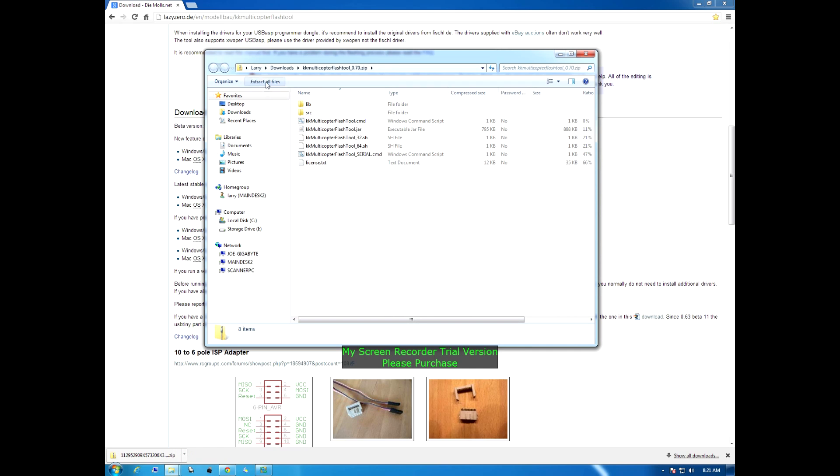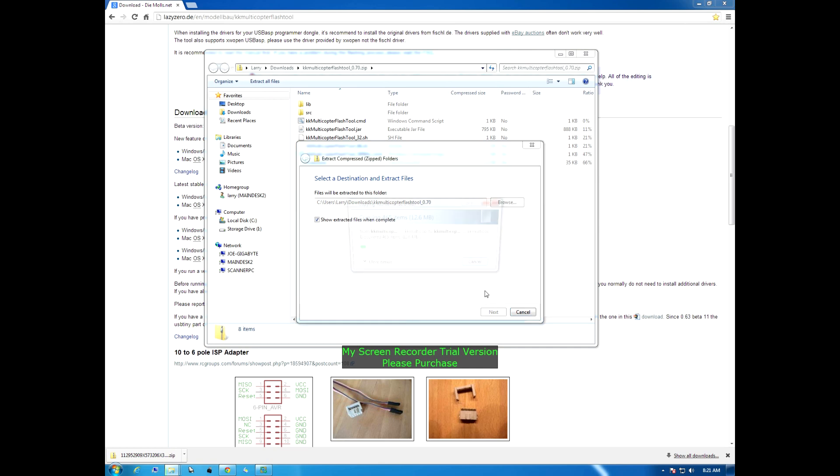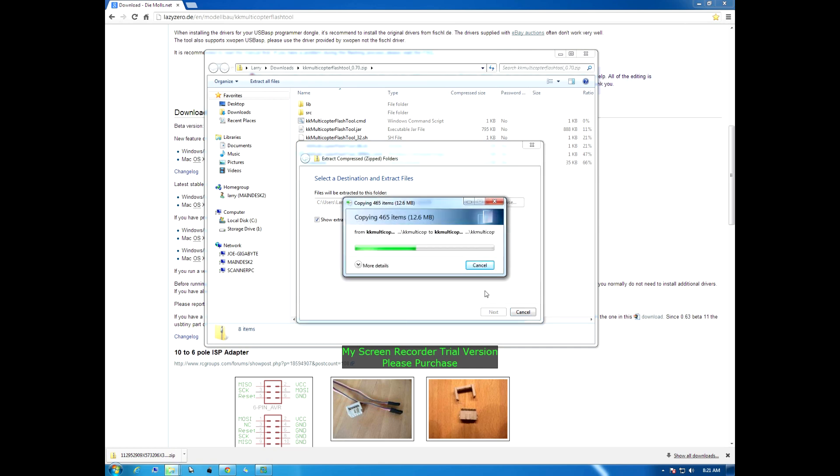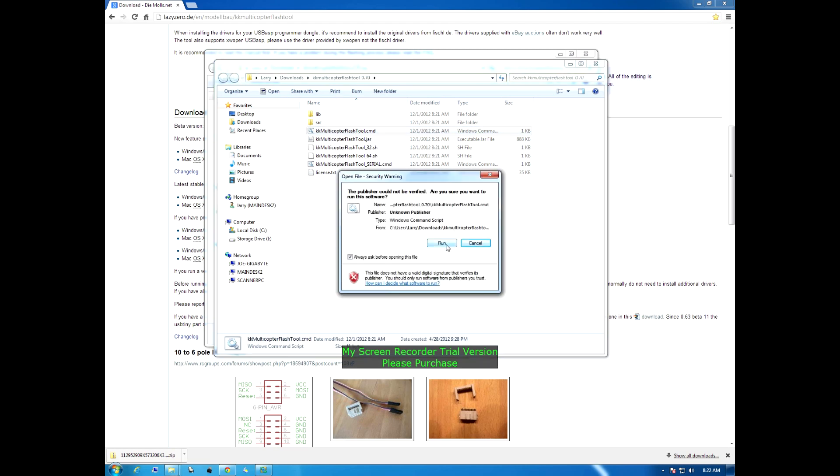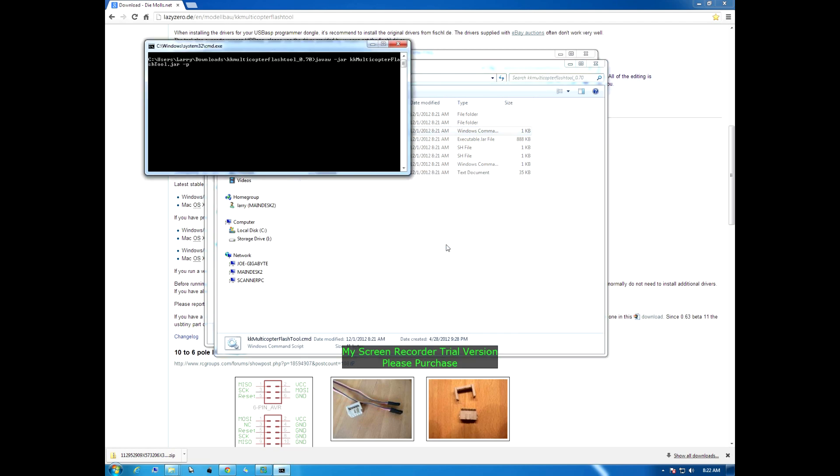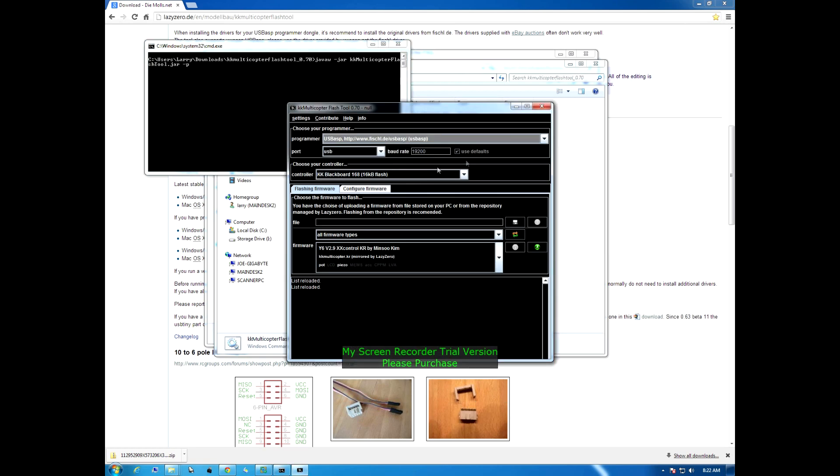There it is. We're going to extract all files to my downloads, KK Multicopter Flash Tools 7.0, extract. So we got that. We're going to open up the Windows command file right here, run, and there we go. There's our flash tool.